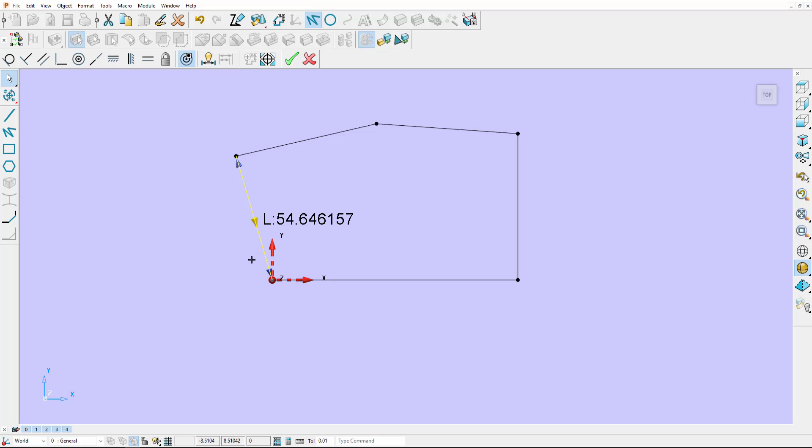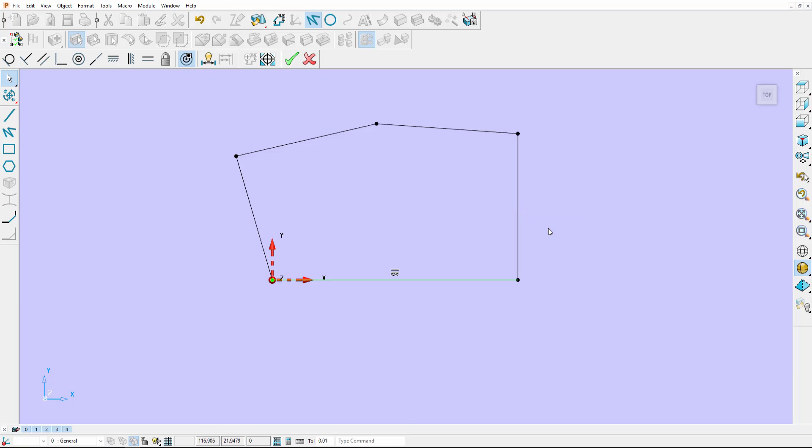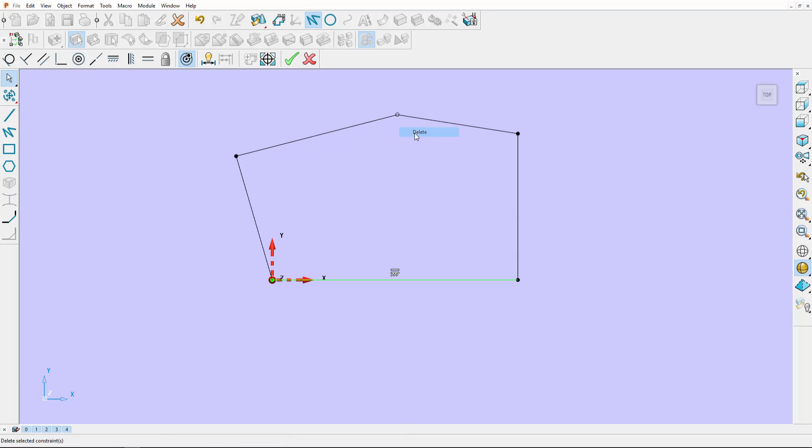I've created a closed polygon. Any unwanted constraints can be deleted. Each corner point has been created as a coincident point. Again, I can delete any one of these.